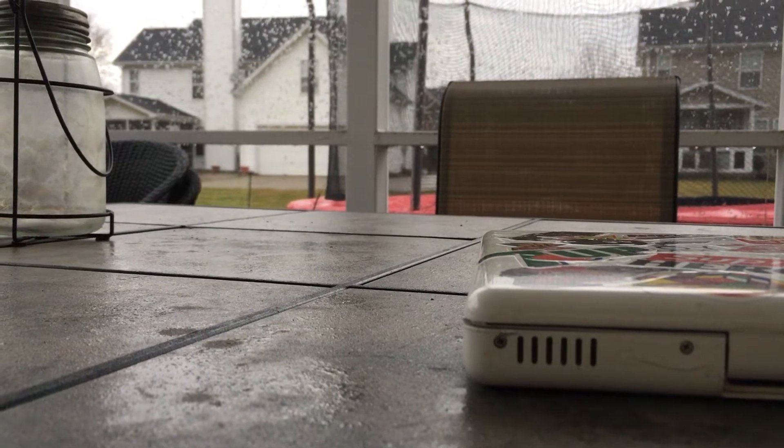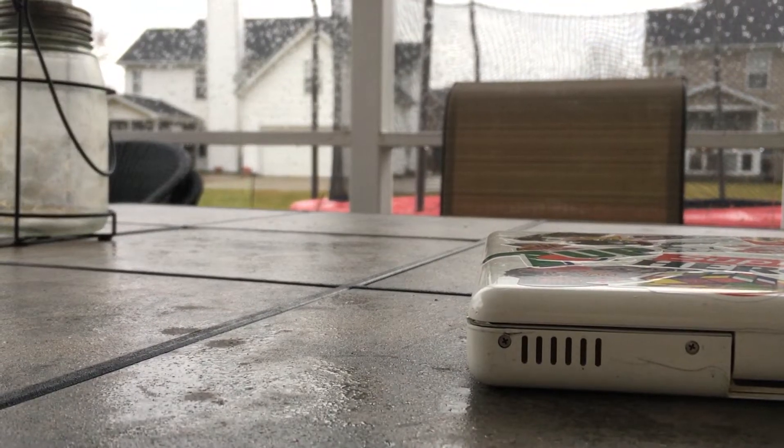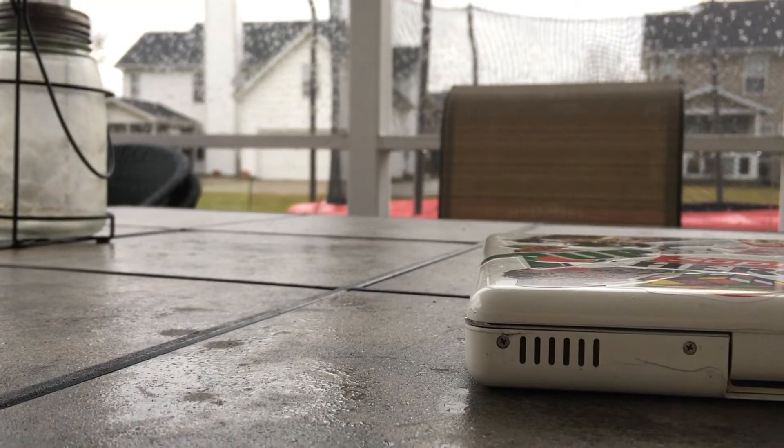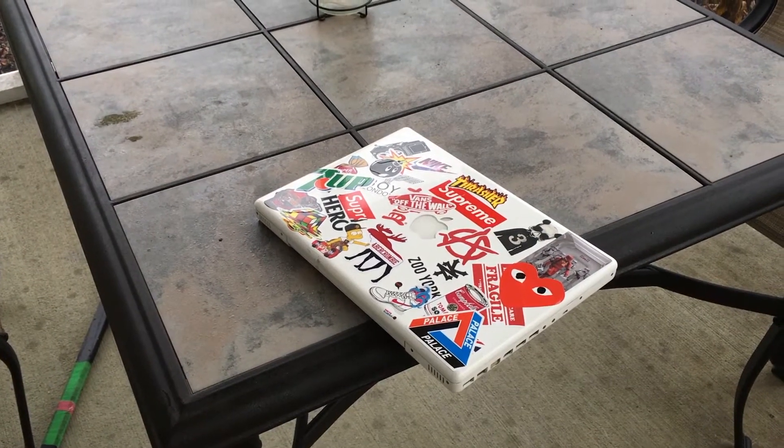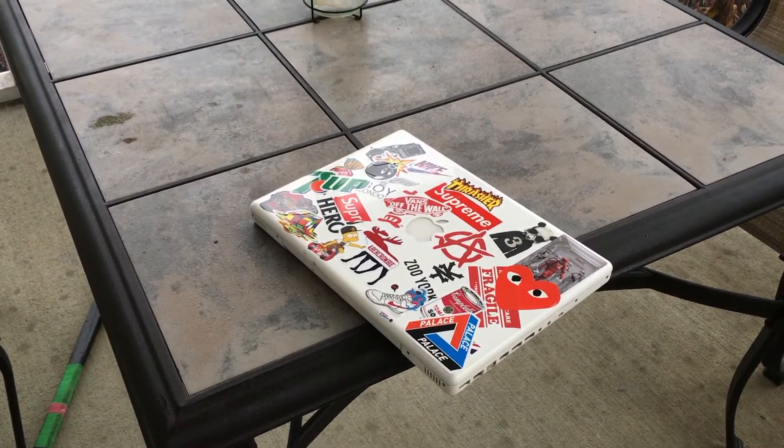So these upgrades cost me a total of $95, almost twice the price of the actual MacBook itself, which begs the question, was it really worth it to spend $100 on these upgrades? Definitely.